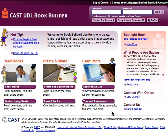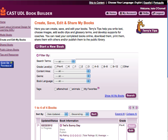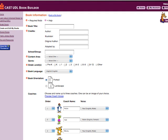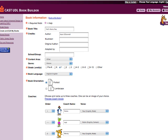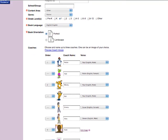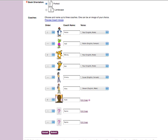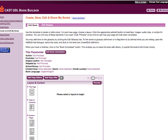Once you have an account, you can begin creating your book by going to the Create and Edit My Books page. Click Start a New Book. Fill in the required fields under Book Information. Coaches, one of the optional features that can be used throughout your book, can also be chosen on this page. You can learn the details about using and creating coaches under the Tips and Resources link. Click Submit. You can change the book information at any time by returning to the Book Information page through the Edit Book Information link.